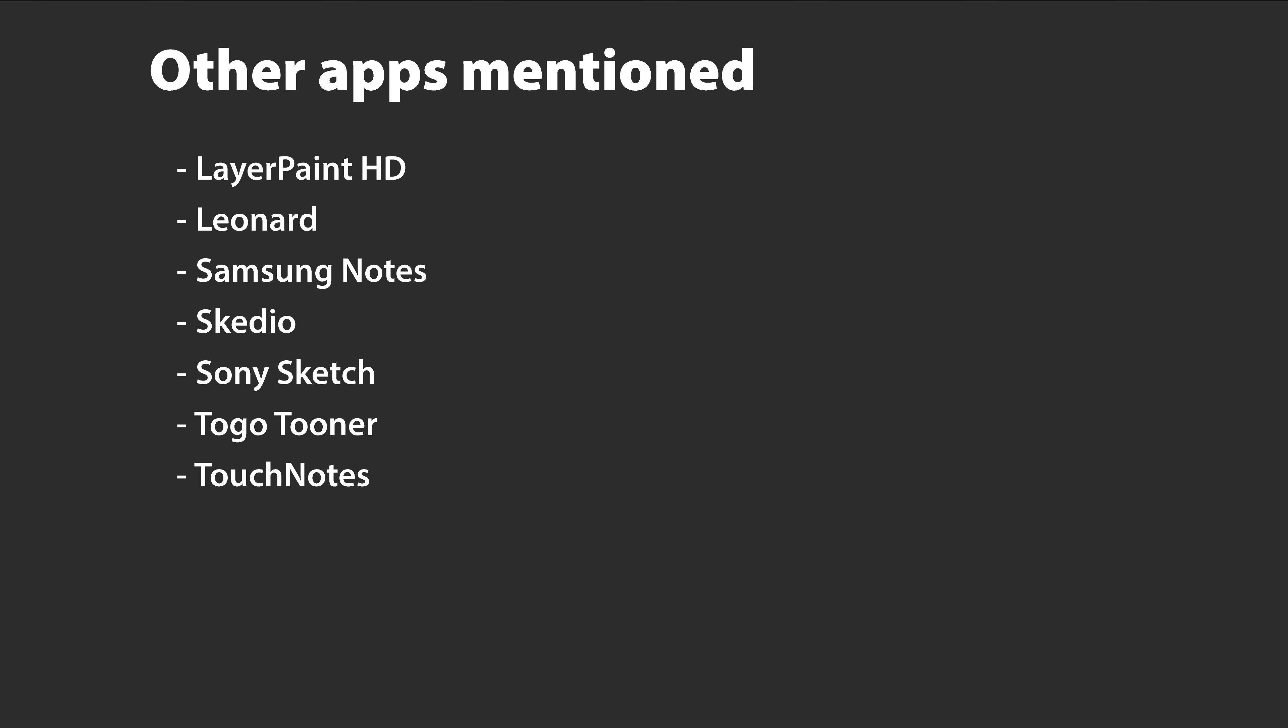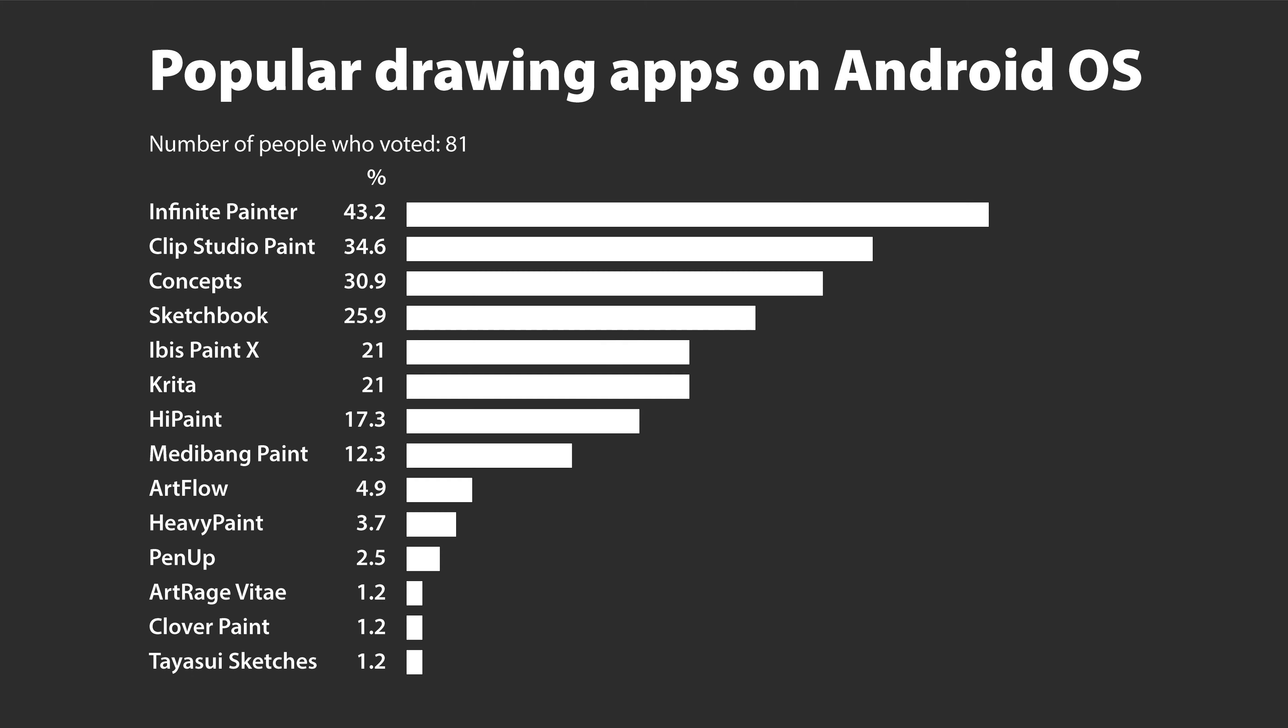And these are the other apps that you guys have mentioned: LayerPaint HD, Leonardo, Samsung Notes, Squid, Sony Sketch, Tux Paint, Autodesk SketchBook, TouchNotes. It's interesting to see the results from this survey. So I'm going to create a similar survey to find out the most popular drawing apps on the iPad and iPad OS. So if you happen to be using an iPad for drawing...